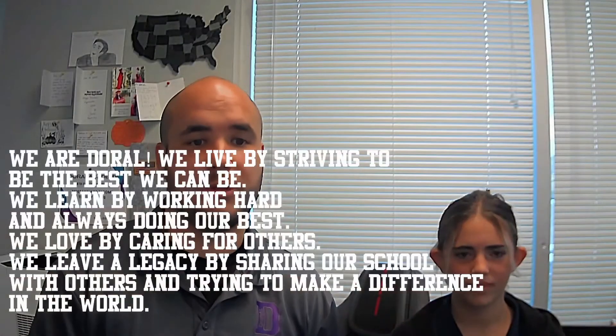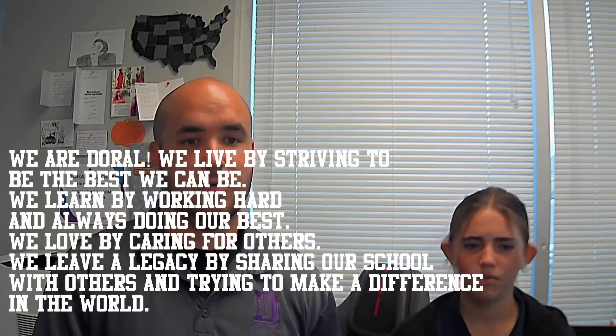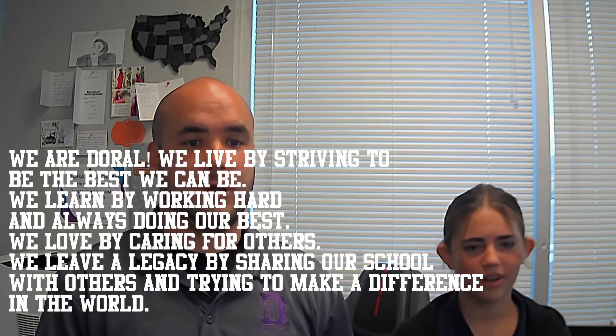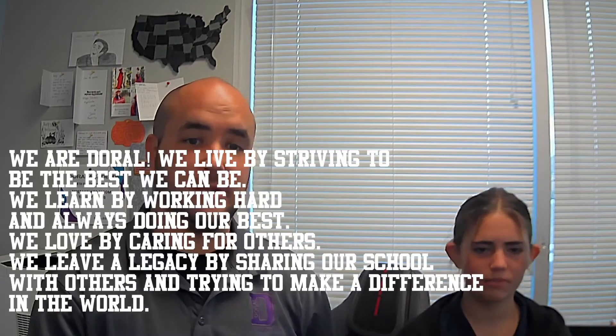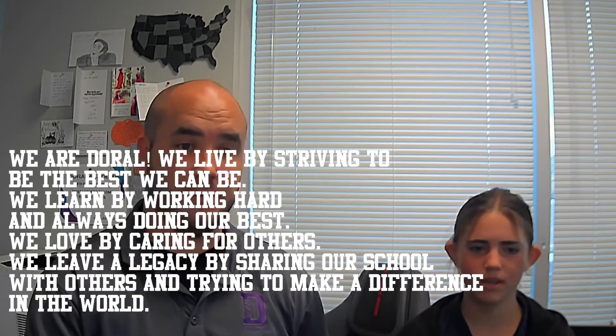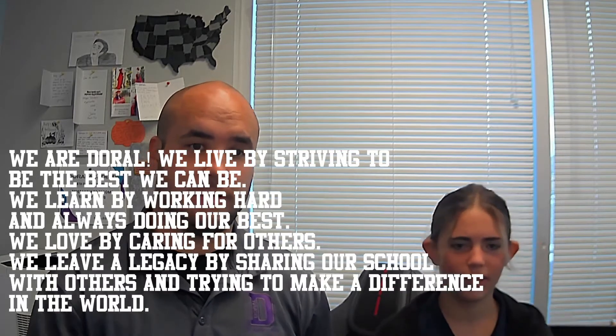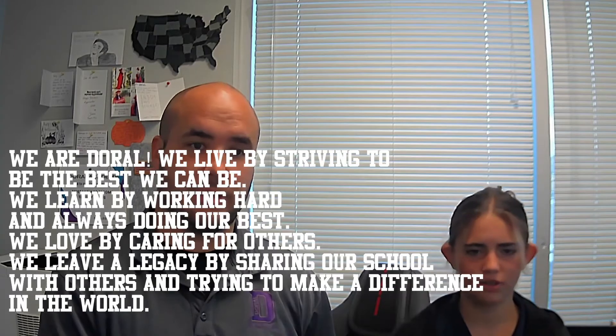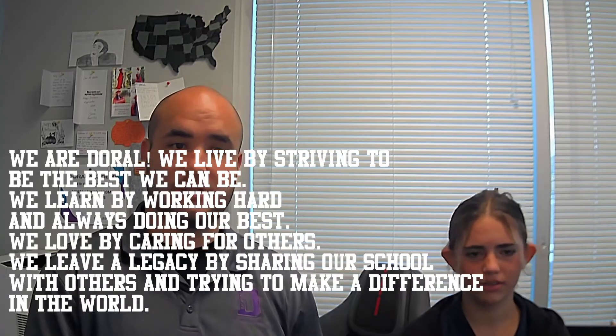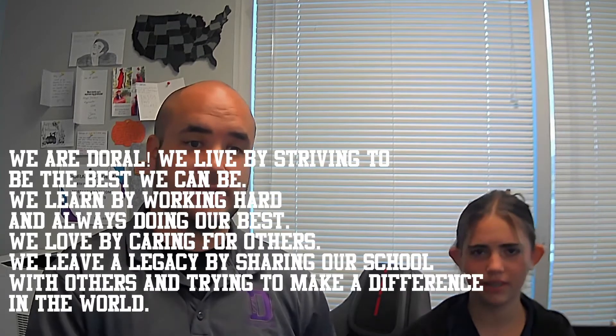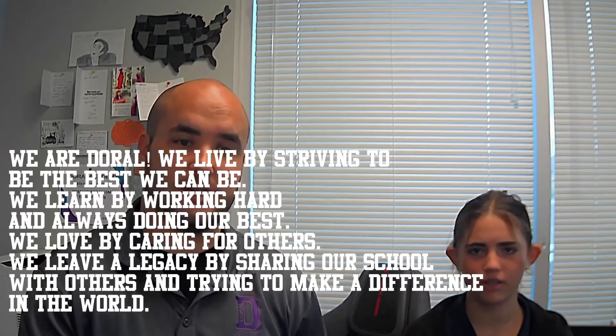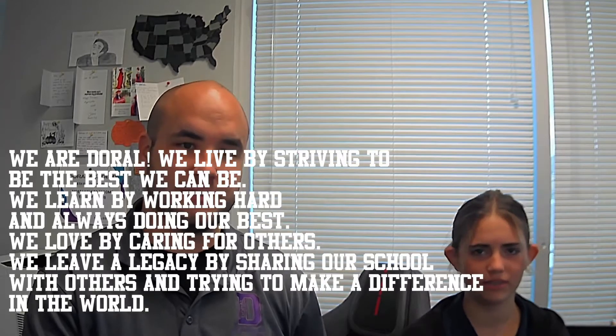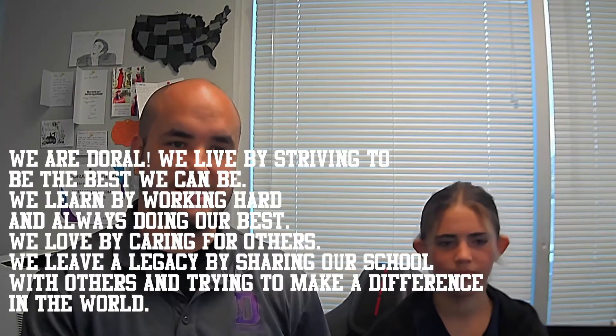Please join me in reciting our school motto, We are Doral. We live by striving to be the best we can be. We learn by working hard and always doing our best. We love by caring for others. We leave a legacy by sharing our school with others and trying to make a difference in the world. Thank you. Please be seated.